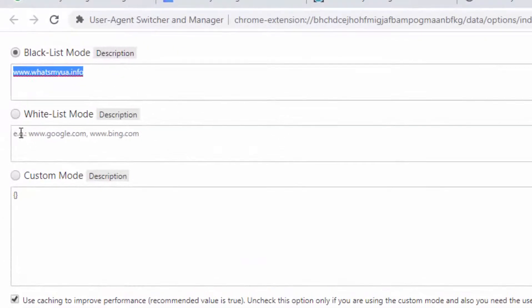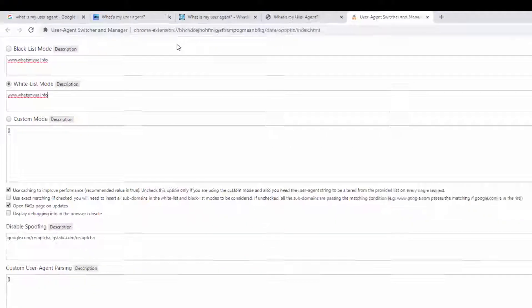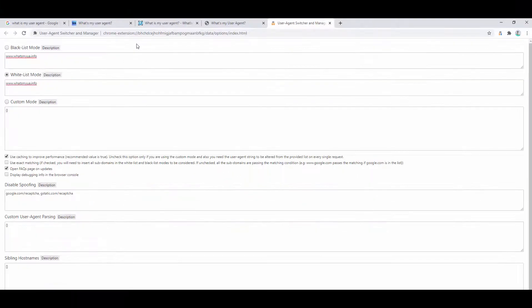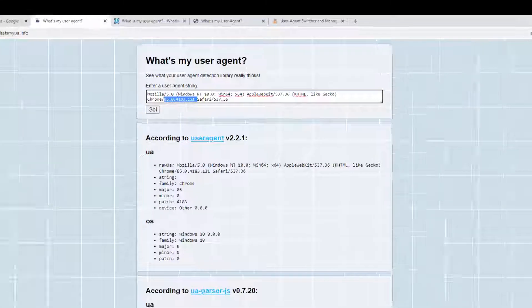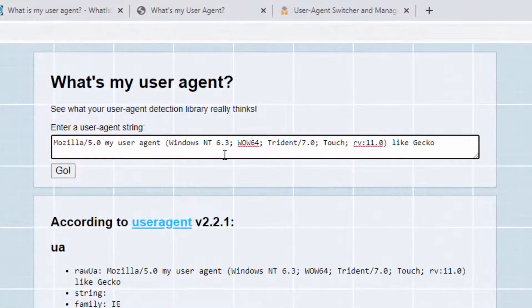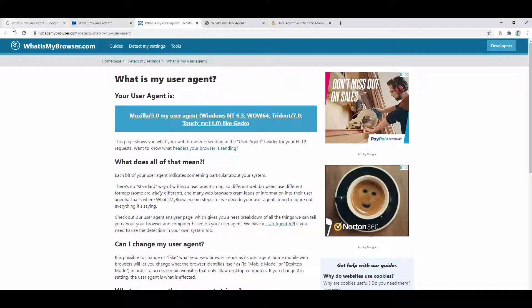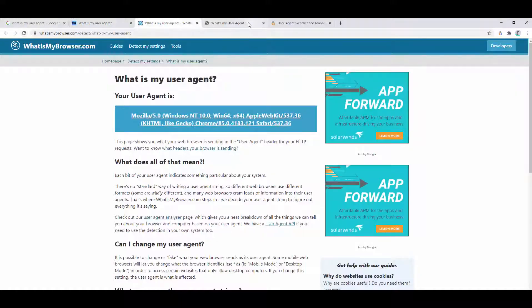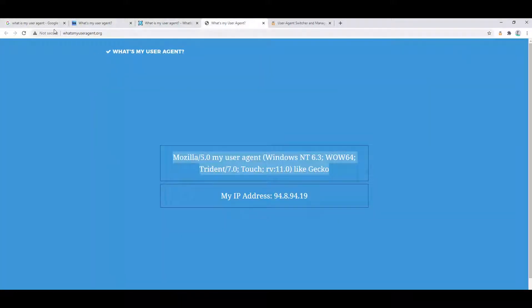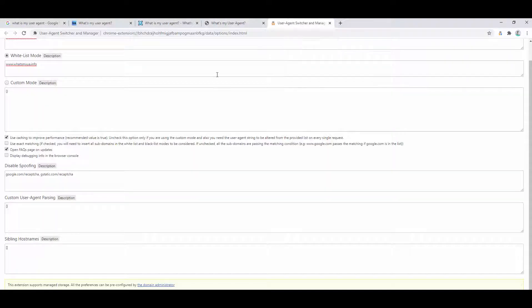You also have the whitelist mode available. Now this does the opposite. It basically says only spoof on this domain name but show everything else as it should be. So if we go here and refresh the page, we can see this is indeed being spoofed, but all of the pages are keeping our default configuration. So that allows us to blacklist and whitelist domain names.